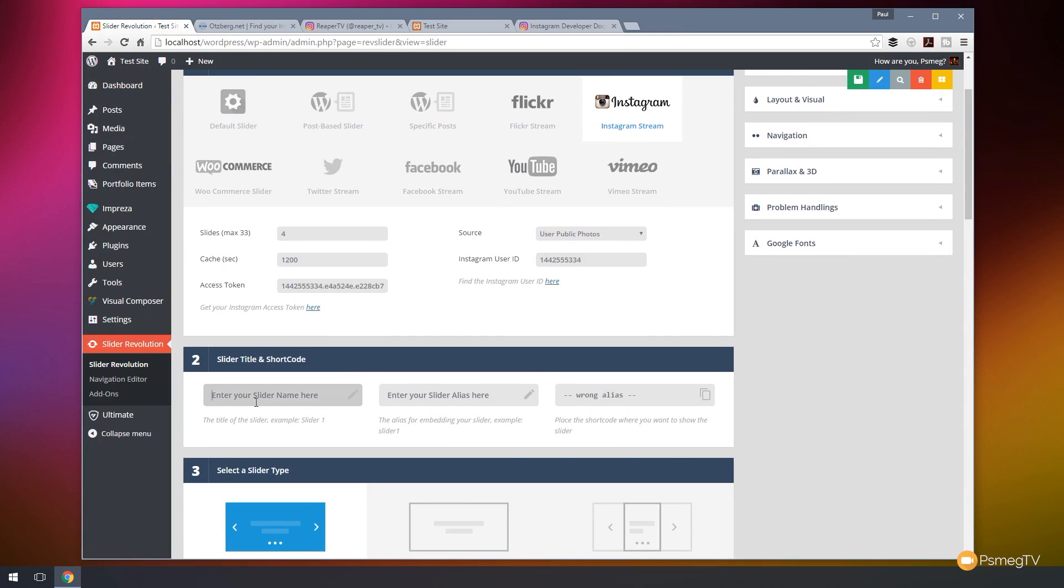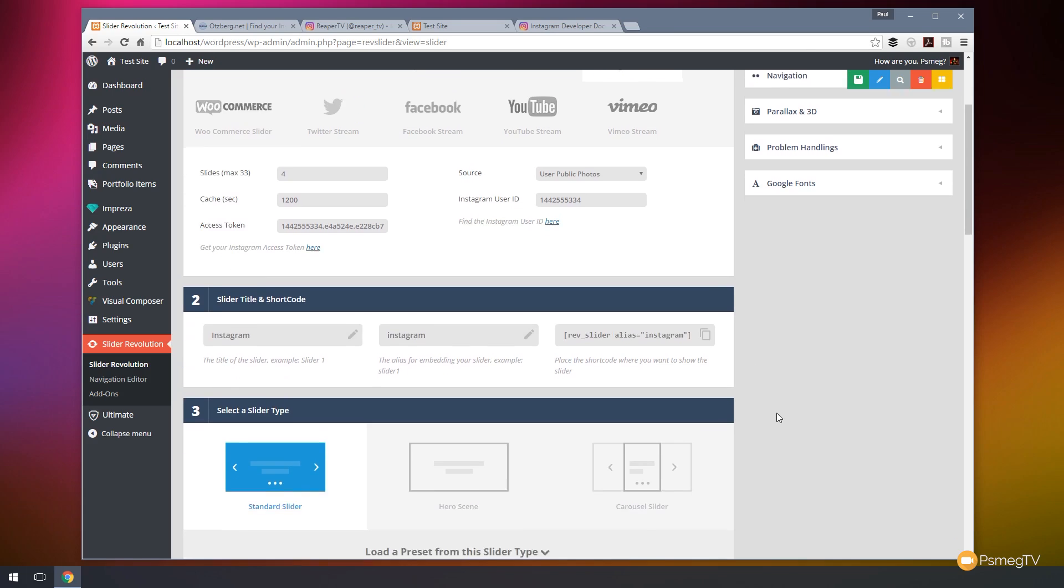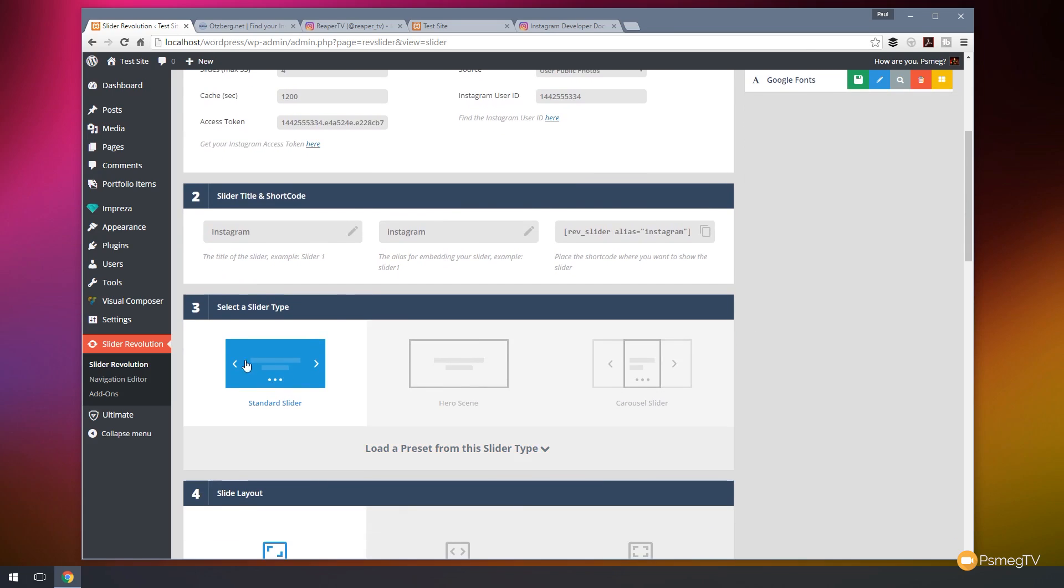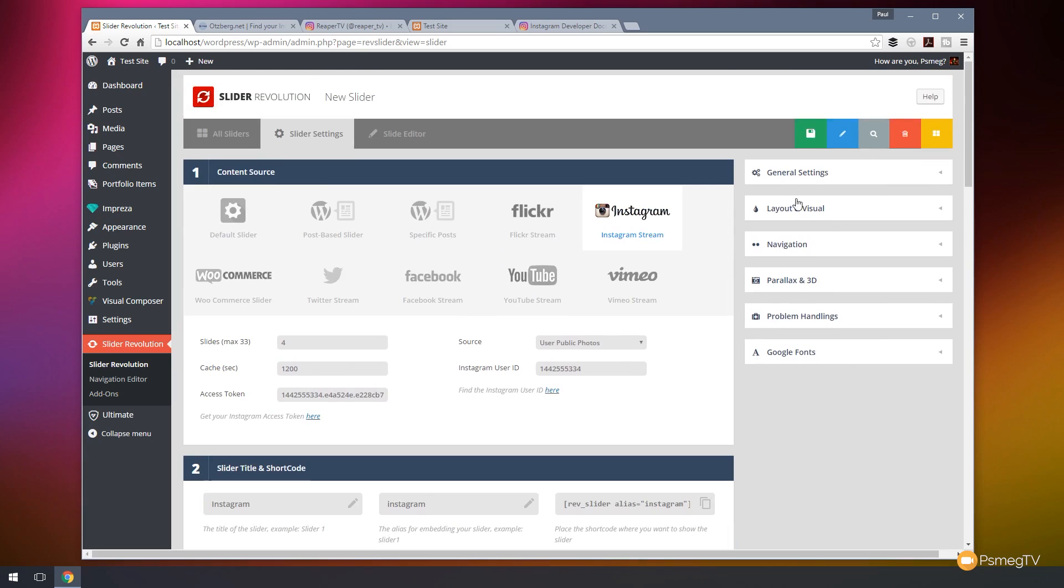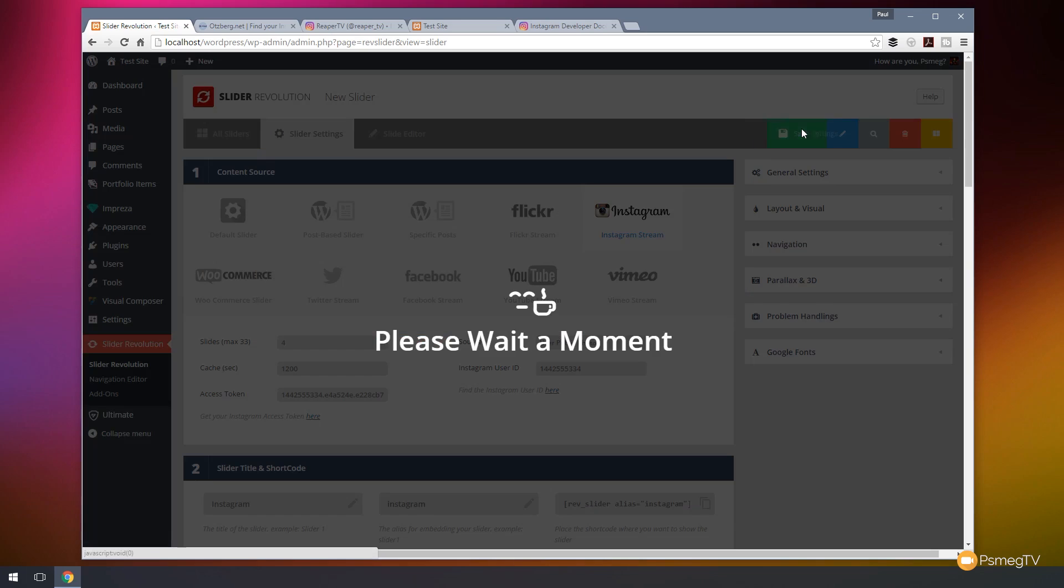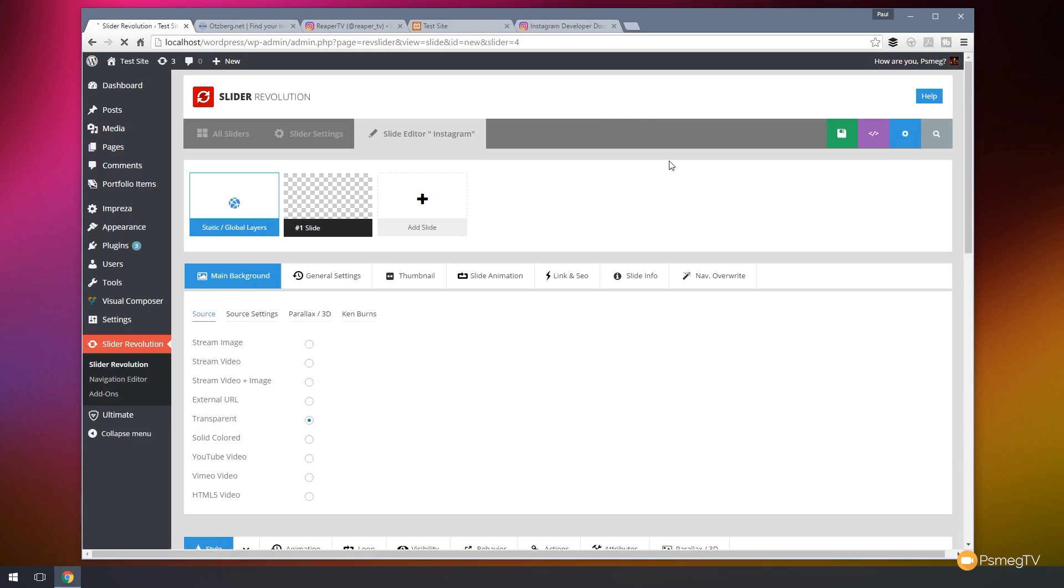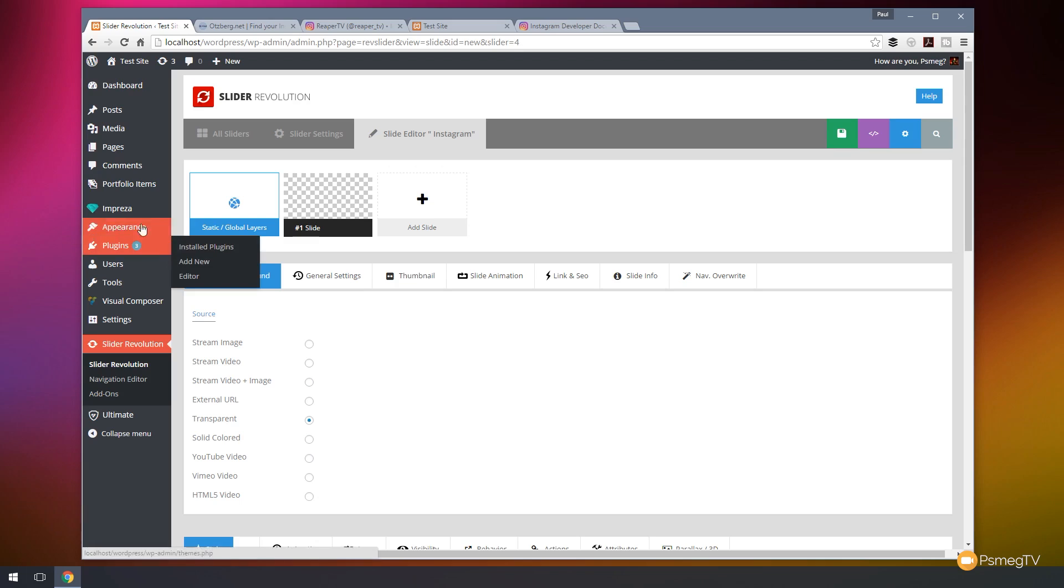So all we need to do now is come down, give the slider a name. We'll call this Instagram for argument's sake and we'll give it an alias. Let me call that Instagram again. And we'll do everything else as it is because I just want to show you how to do it as opposed to set up how we actually configure the slider itself. So let's hit save on that. And that should be the basics of our settings already put together.